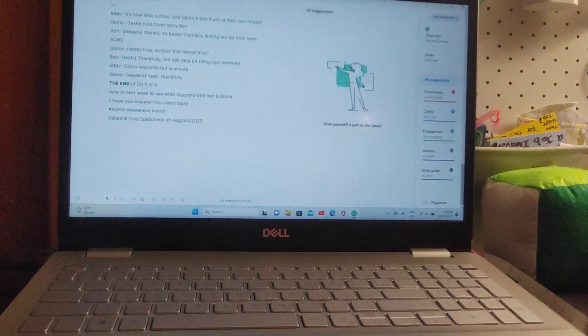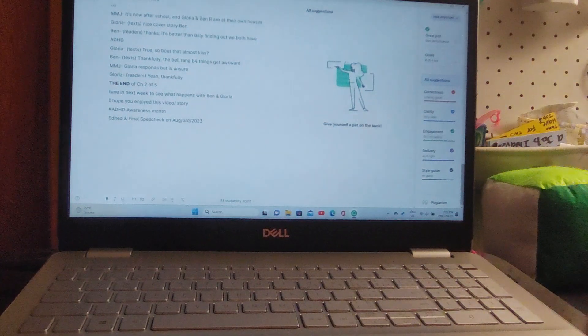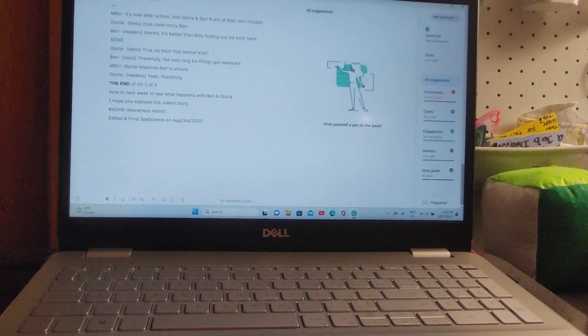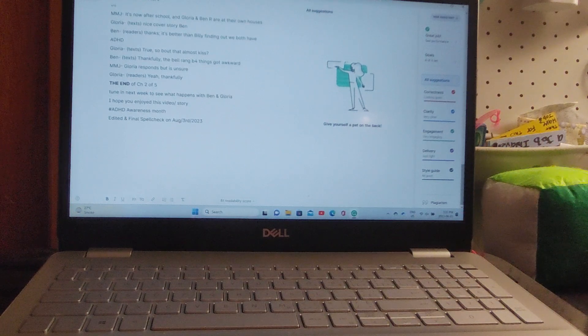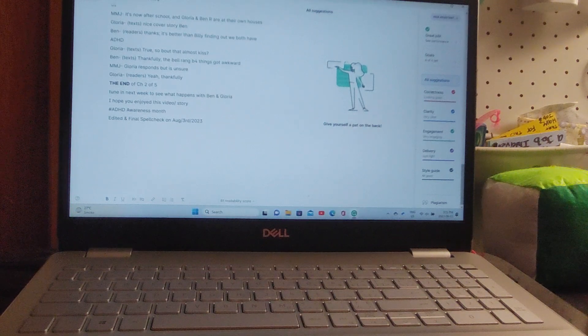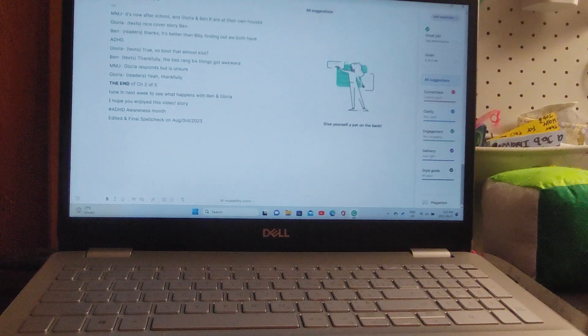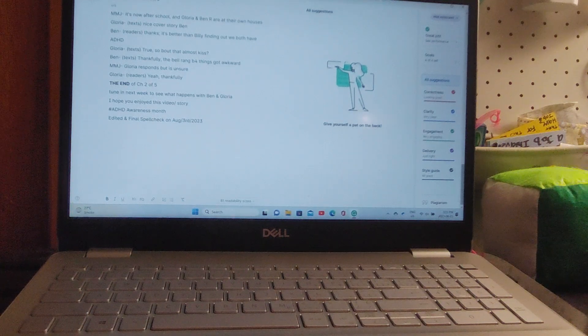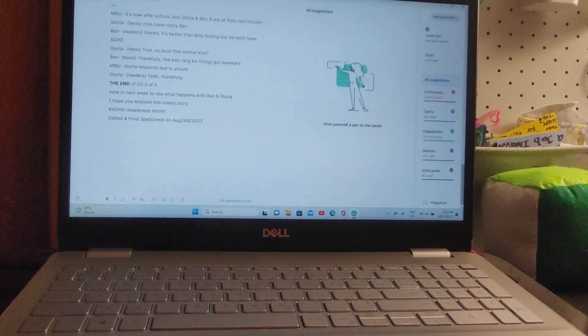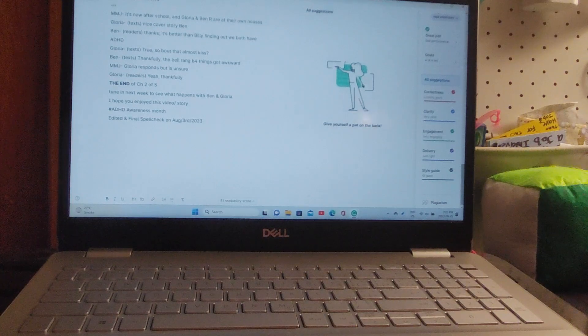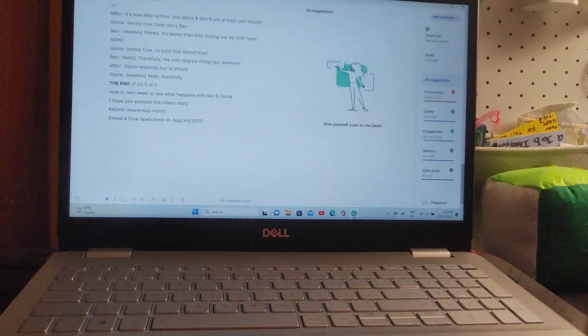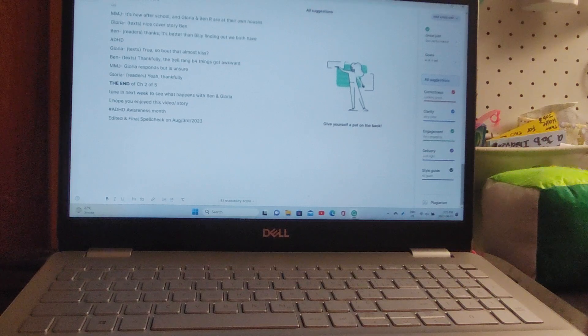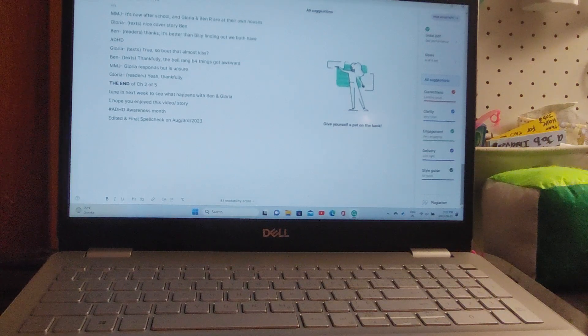It's now after school and Gloria and Ben are at their own houses. Gloria texts: 'Nice cover story.' Ben: 'Thanks, it's better than Billy finding out that we both have ADHD.' 'True. So about that almost kiss...' Ben says, 'Thankfully the bell rang before things got awkward.' Gloria responds but is unsure: 'Yeah, thankfully.'